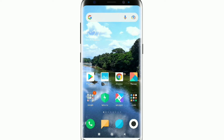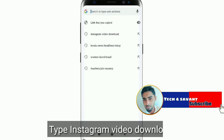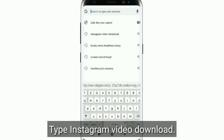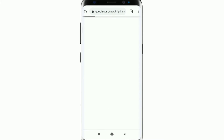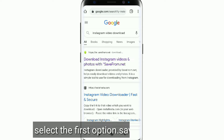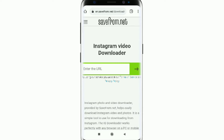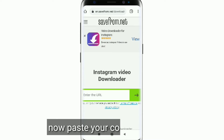Open Google Chrome browser, type 'Instagram video download', and select the first option — savefrom.net. Now paste your copied link here.